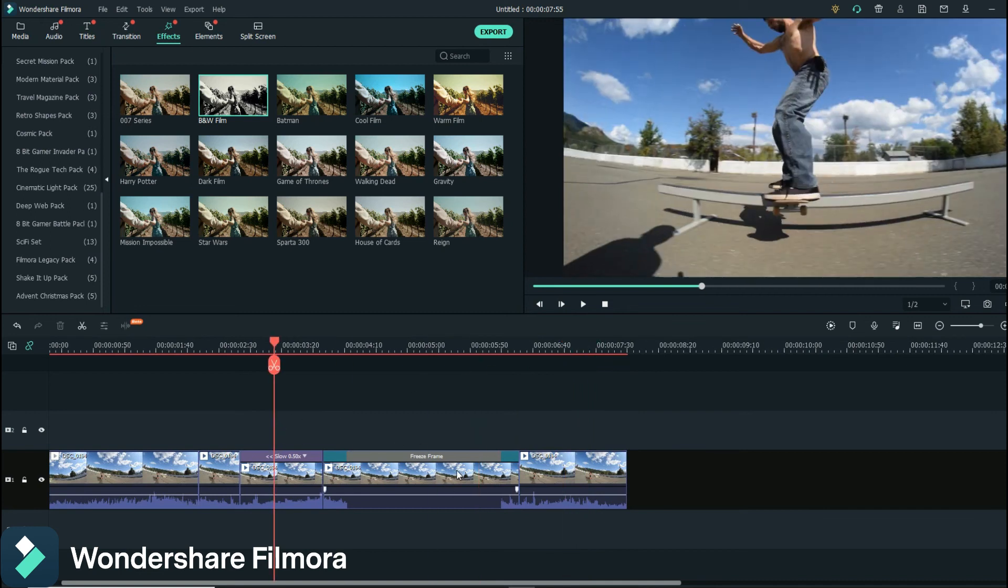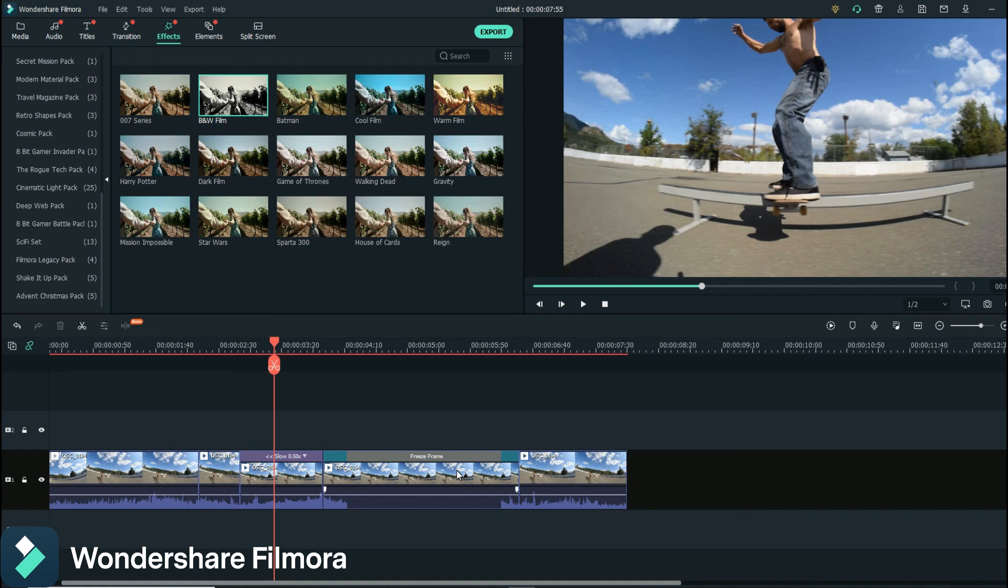All very, very simple things to do on Wondershare Filmora 10, and that's why I absolutely love this software. Anyways, if you like this, click the me likey button if you haven't subscribed.